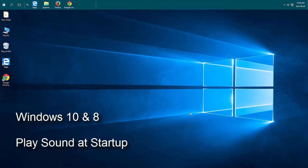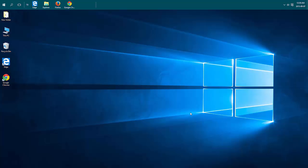How to make Windows play the startup sound in Windows 10. In Windows 10 and Windows 8, the startup sound you used to hear in older versions no longer plays.